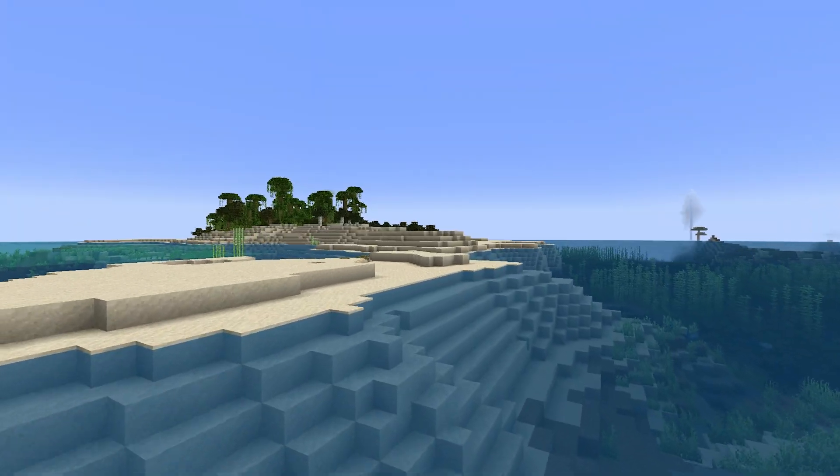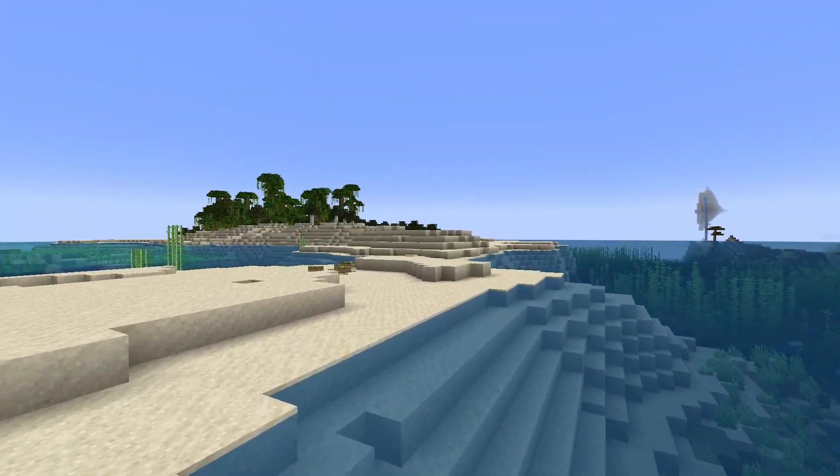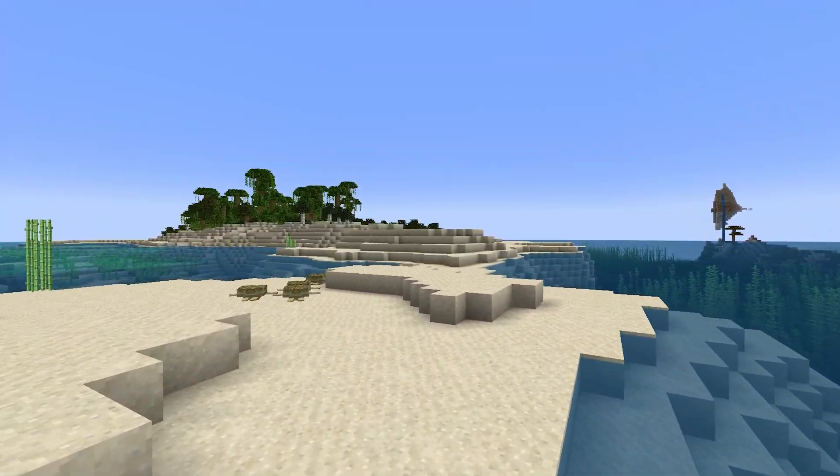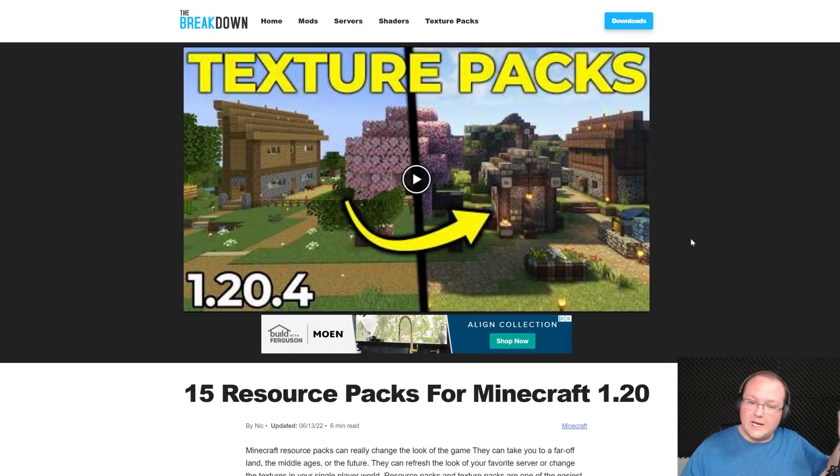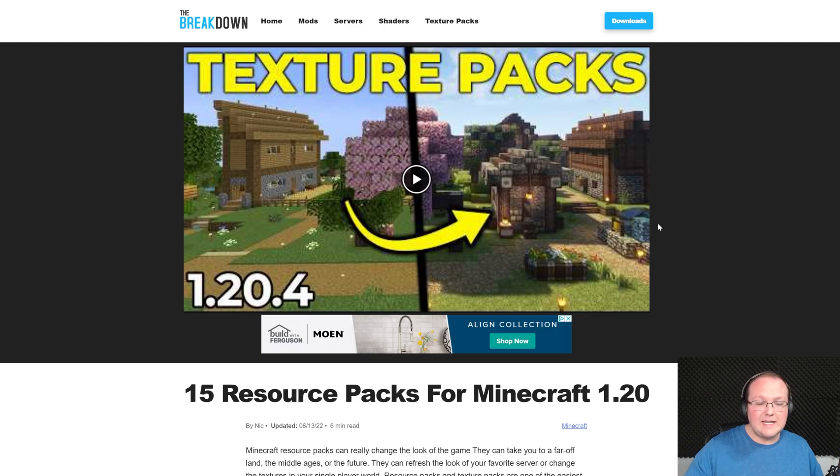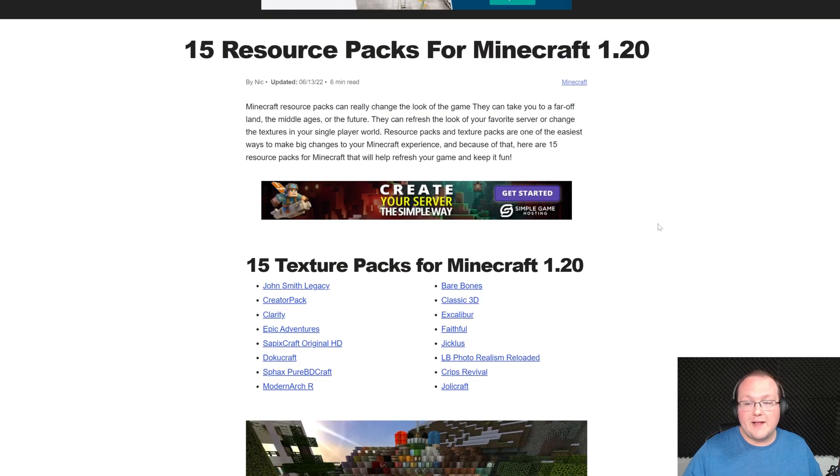This video is going to show you exactly how to get your own resource pack, but first we need to download one. In the description down below, the second link down below, you'll find this.